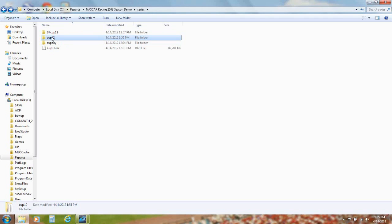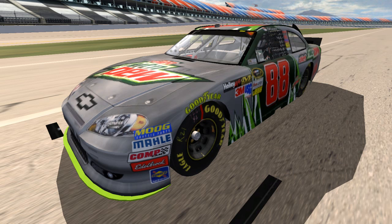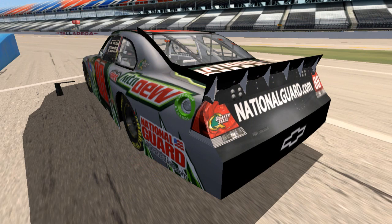This is just in case you want to revert back to the old series. Now rename the Cup12 folder to Cup. Now you have the Cup 12 mod installed in your NASCAR Racing 2003 Season Demo.